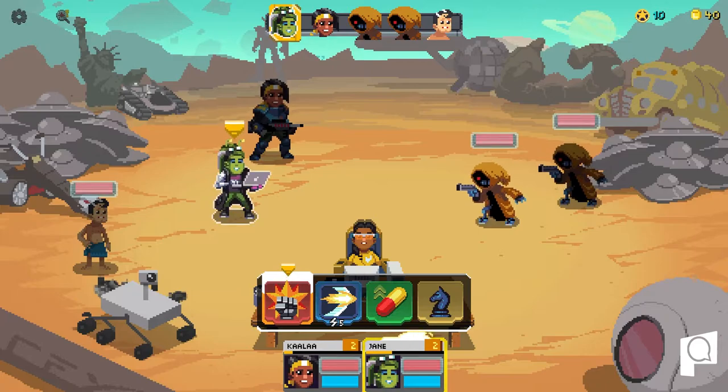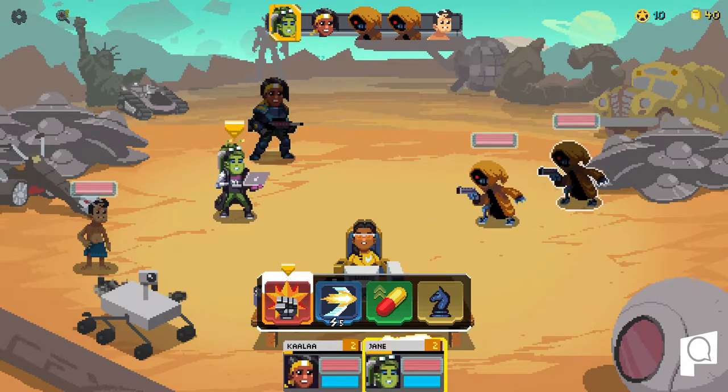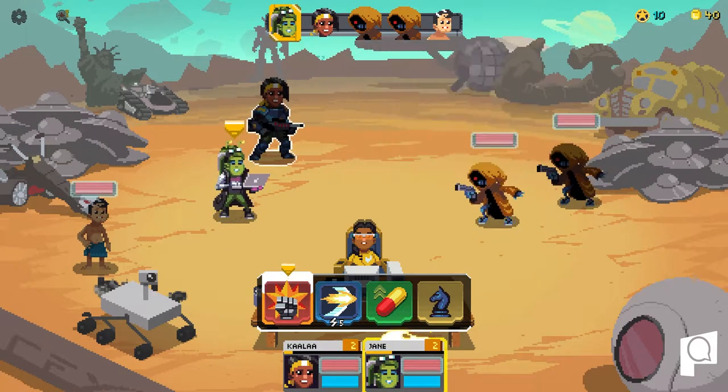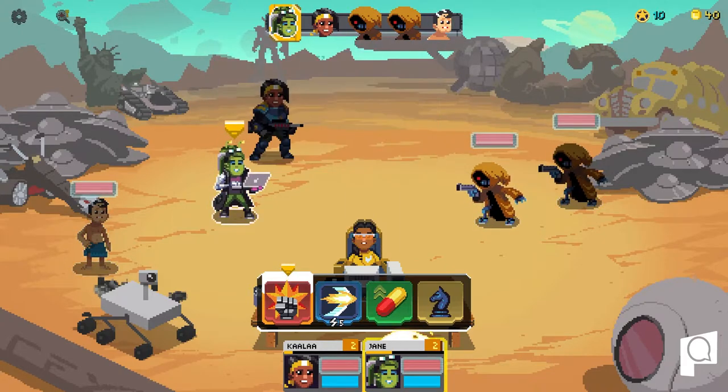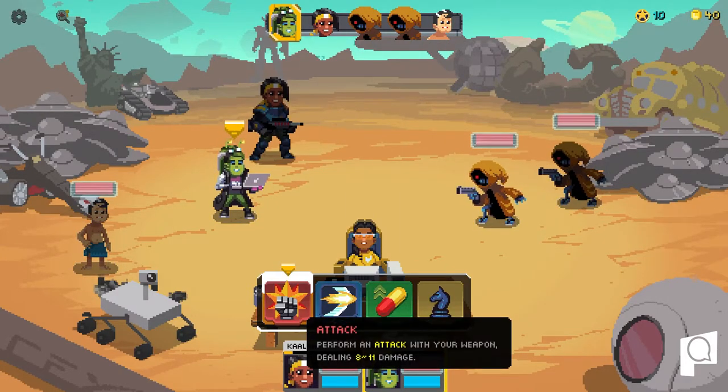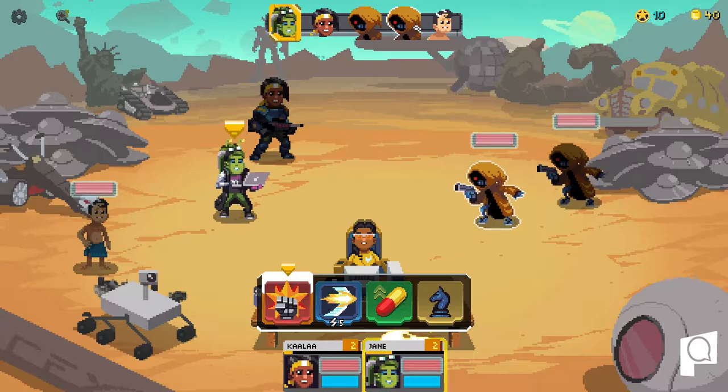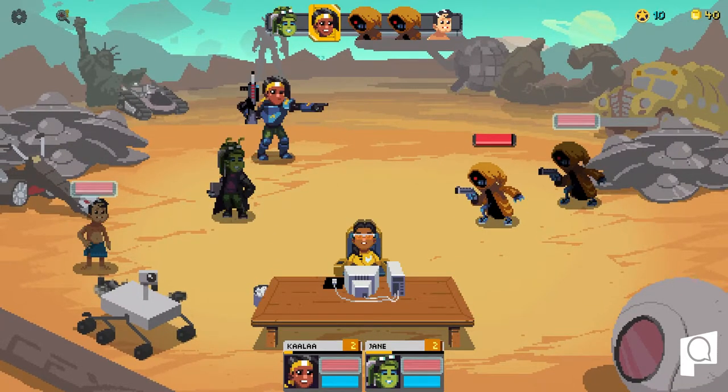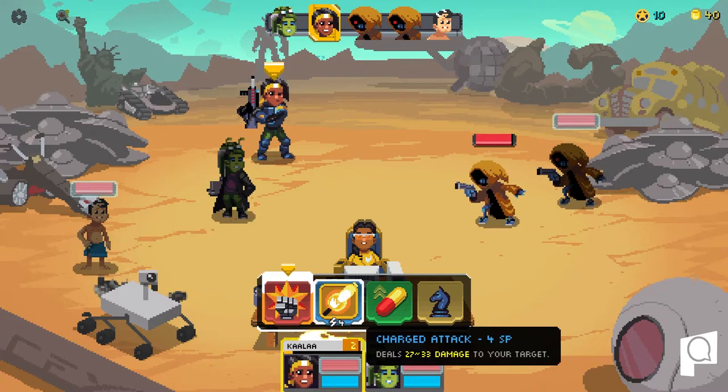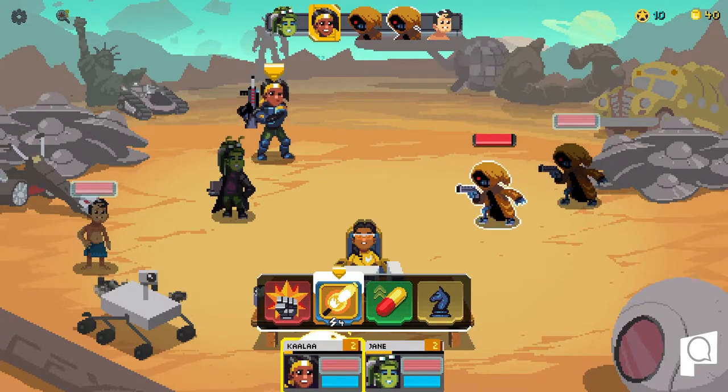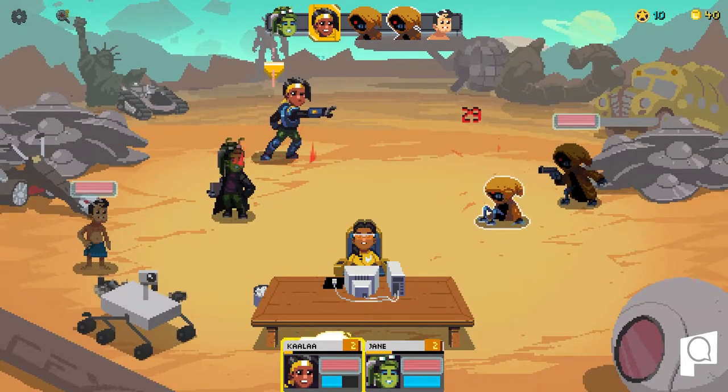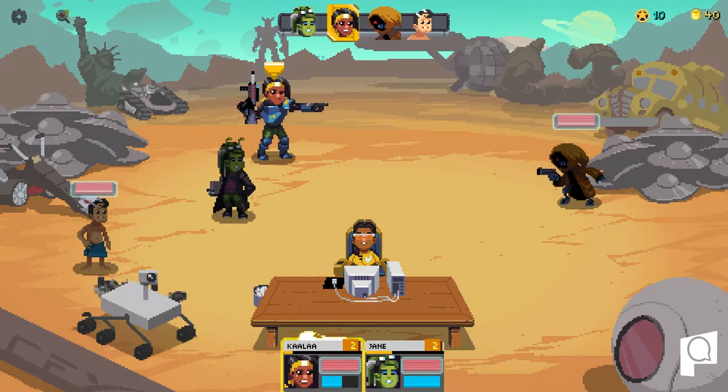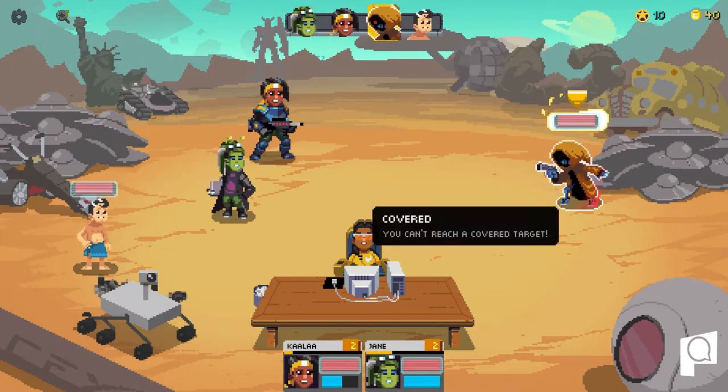So the first game I want to talk about is Galaxy of Pen and Paper. This is a great way to talk about some of the concepts of turn-based battles that happen in tabletop role-playing games. As you can see on the top, we have a bar with each of the characters and their turn order, kind of similar to how in Dungeons and Dragons you may roll for your initiative when you first start battle.